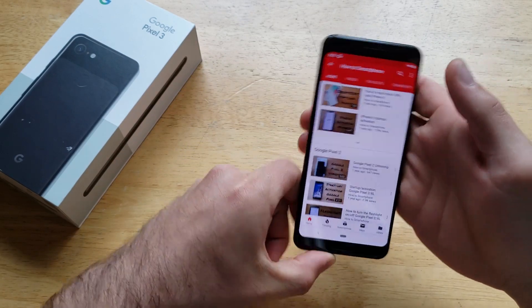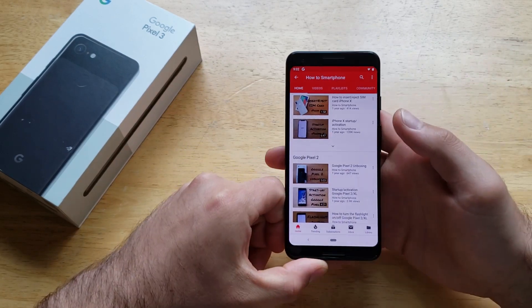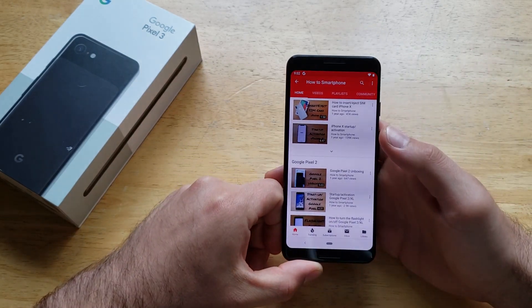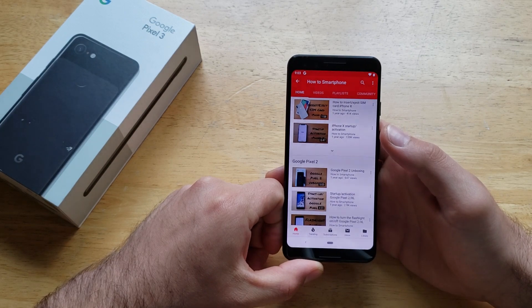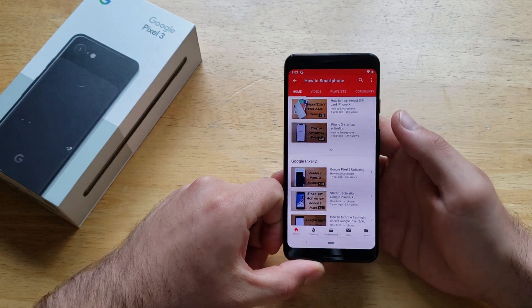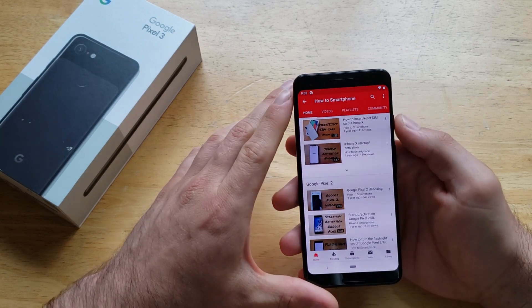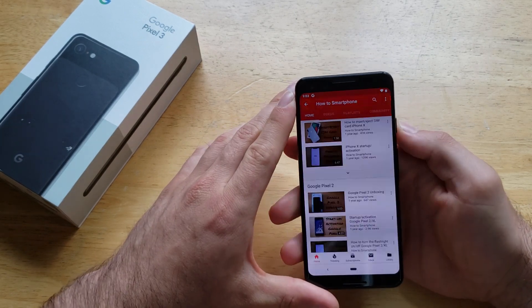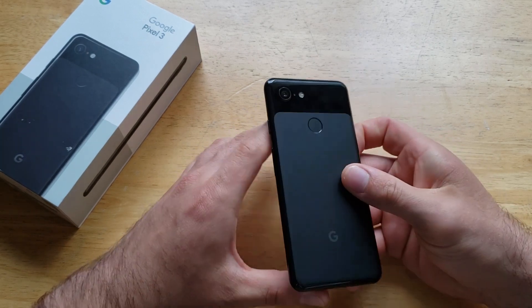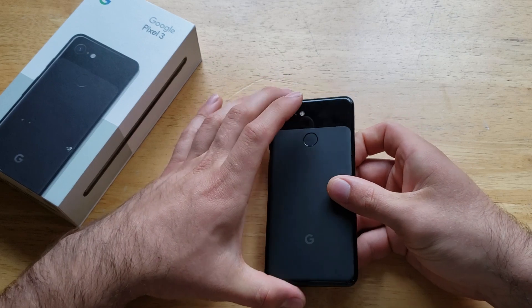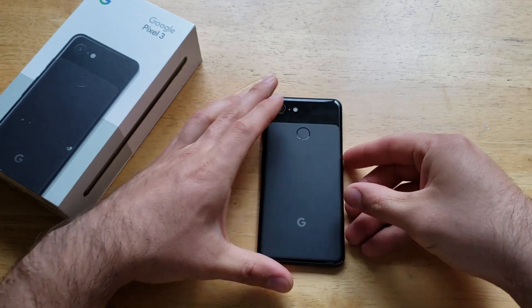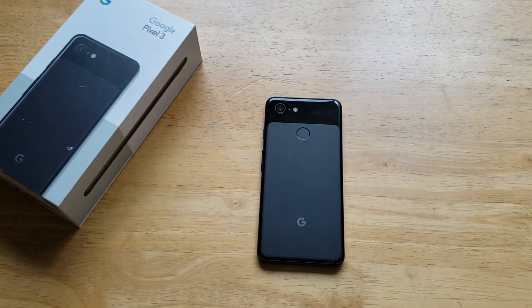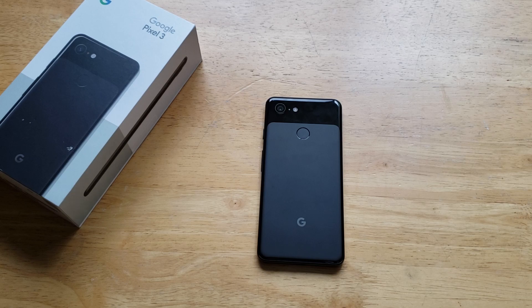So that's my quick tutorial on the auto-rotate, or rotating the screen, on the Google Pixel. If you guys found this video helpful, go ahead and give it a thumbs up. If you'd like to check out other helpful tips and tricks on the Google Pixel 3, go ahead and check out that playlist in the description below. That's all I got for you guys on this one. Thanks for watching. Have a nice day.